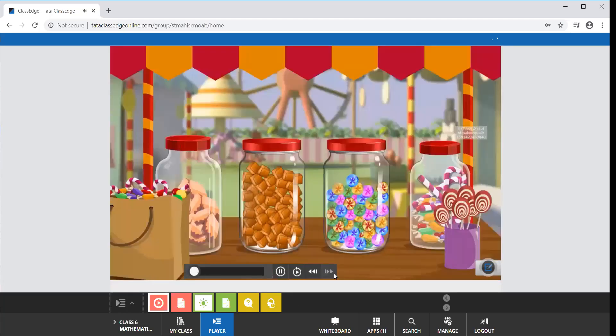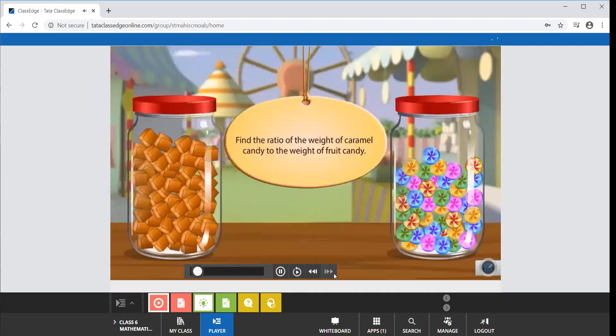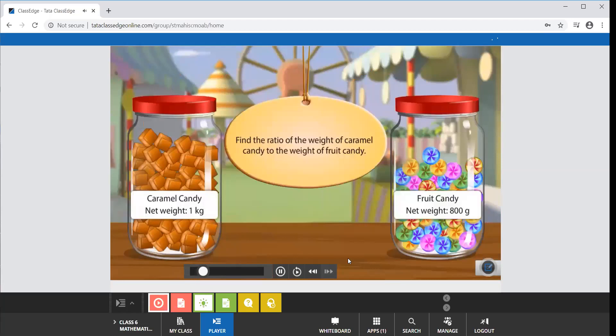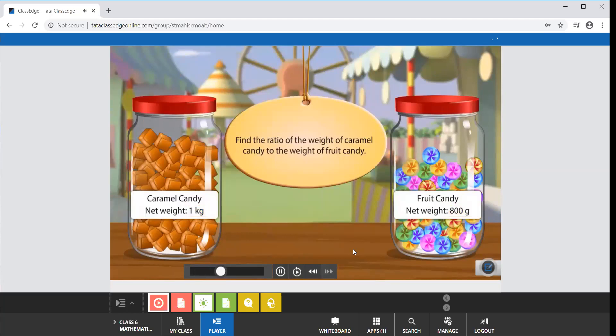Look at these candies, don't they look yummy? Can you find the ratio of the weight of caramel candy to the weight of fruit candy? Don't be hasty. Note that the weight of fruit candy and caramel candy are given in different units. Before we compare two quantities, we must make sure that their units are the same.